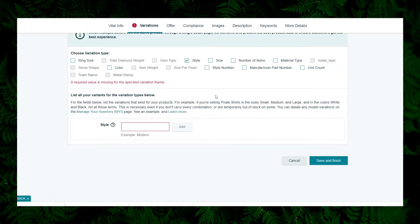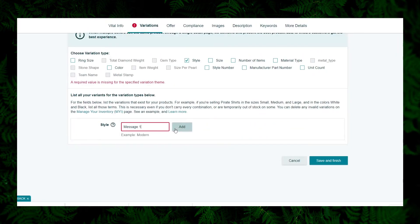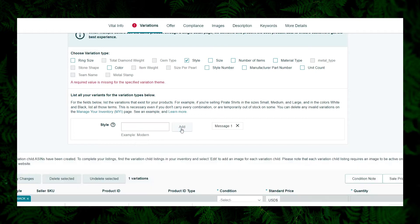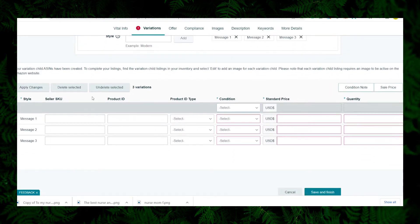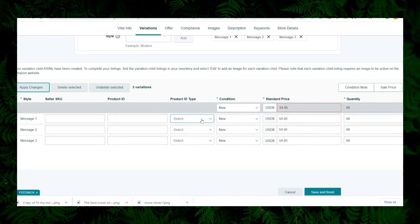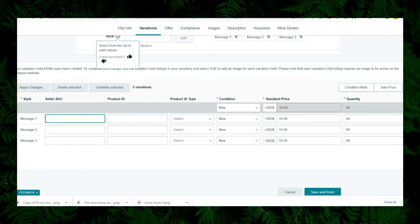Now let's move to the Variations tab — this is the most important part. Define three styles: Message One, Message Two, and Message Three. Based on this, a form with a few fields will get populated below. Provide the condition, standard price, and quantity. In our case all of these are the same since the necklace and box are the same — only the message card changes — so it's better to keep the price the same.